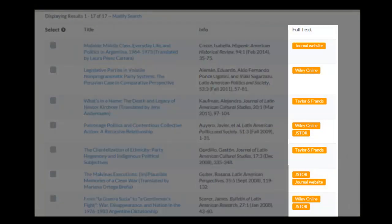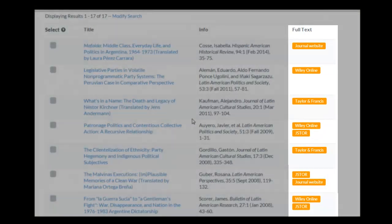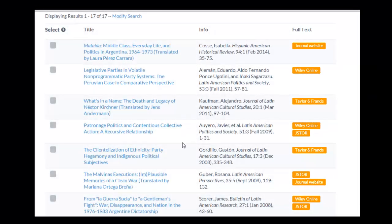In most cases, the link will direct you to a source outside of the Happy database, where the full text can be found.